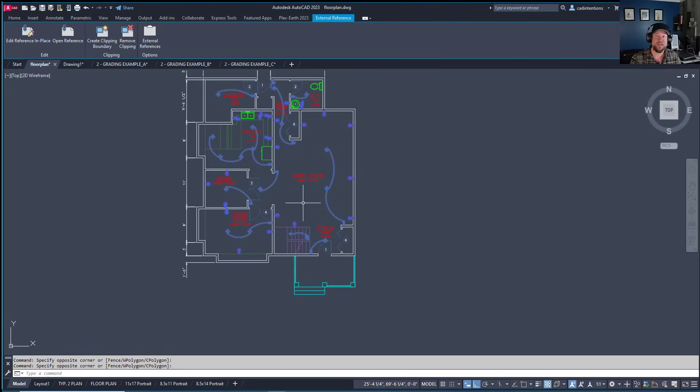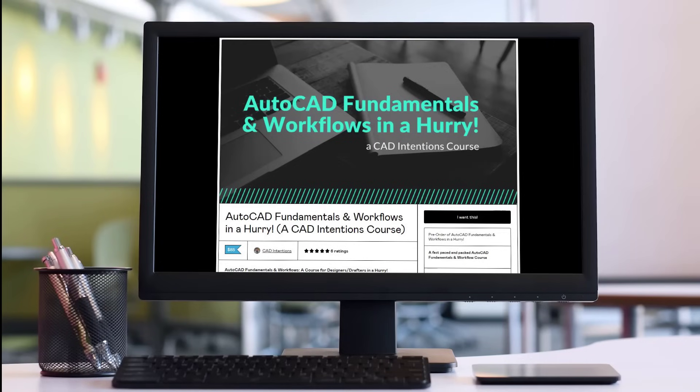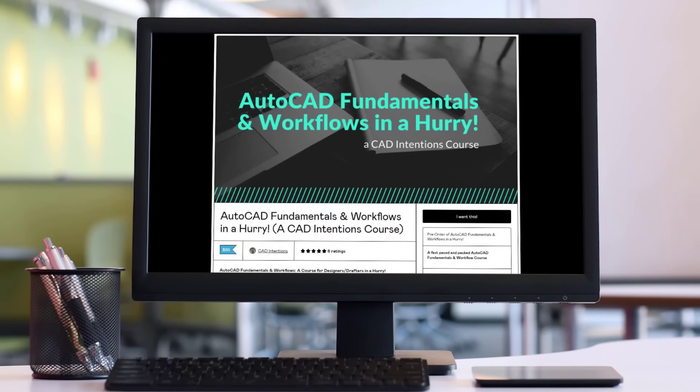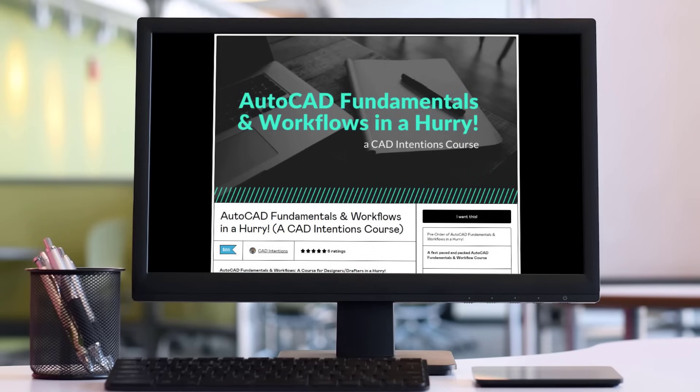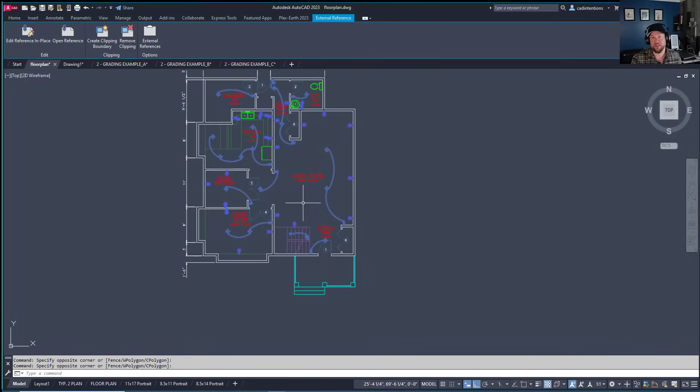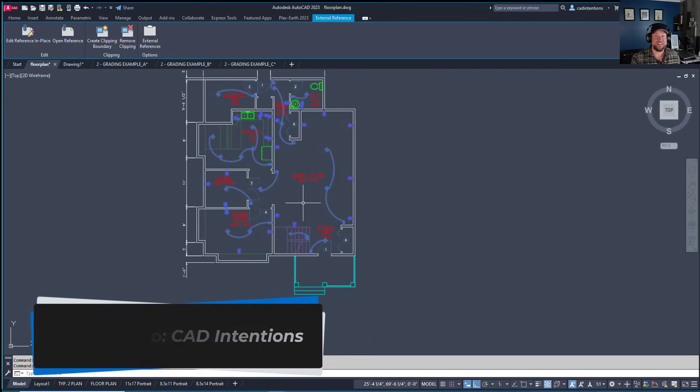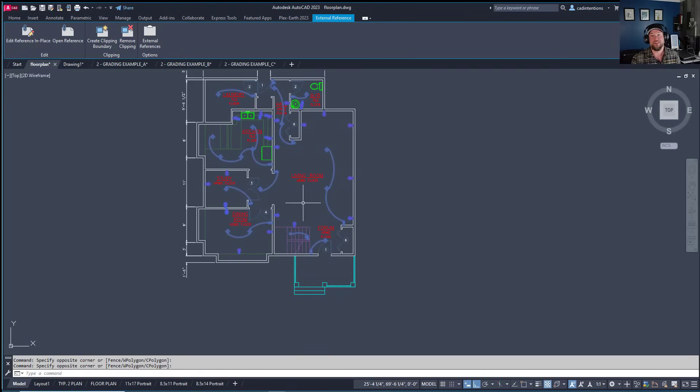If you liked this video, check out my AutoCAD Fundamentals and Workflows course, where I cover everything from creating templates to workflows for xrefs, plans, layouts, details, text, dimensions, plotting, viewports, and packaging files for clients. The course is discounted via the links above and below. Don't forget to subscribe to the channel. Thanks for watching!